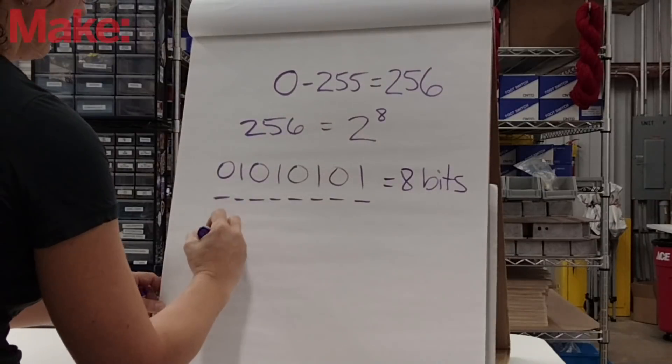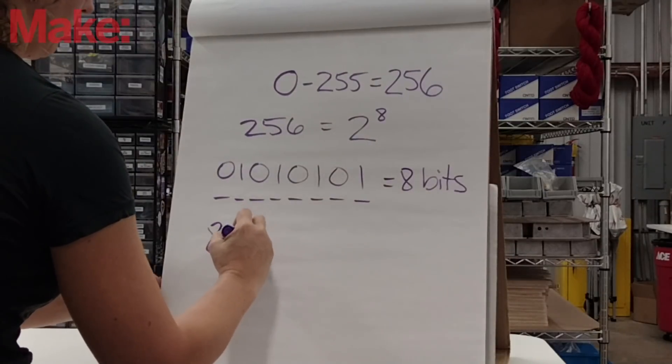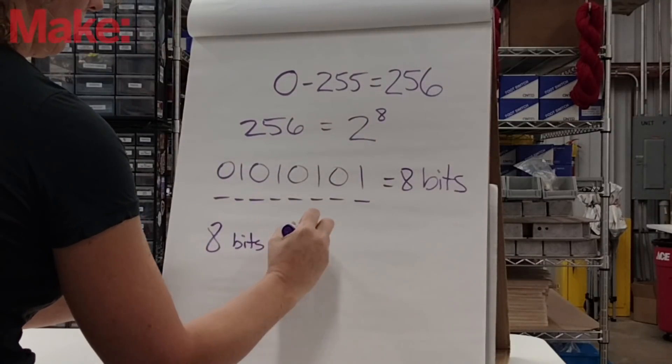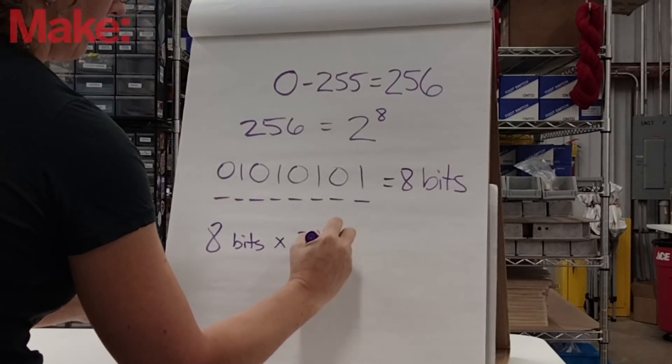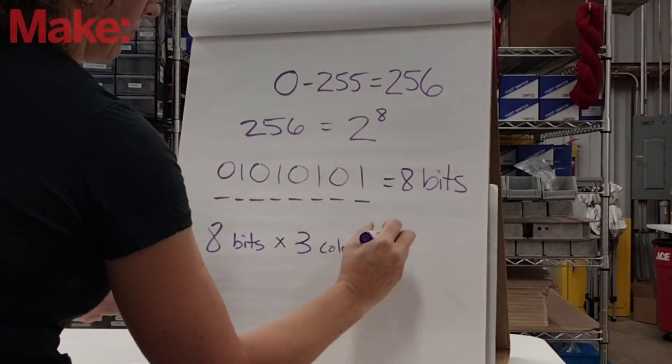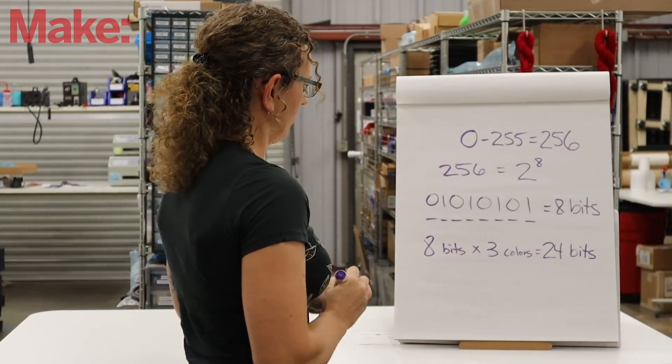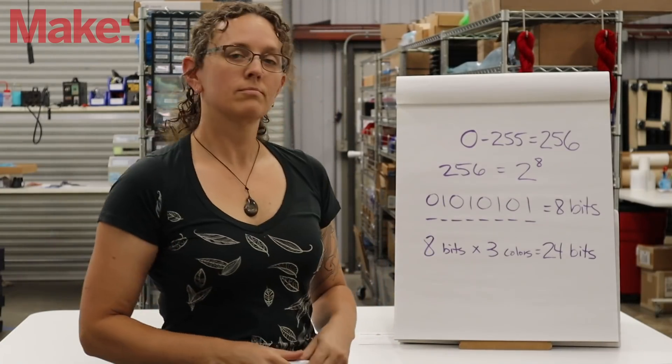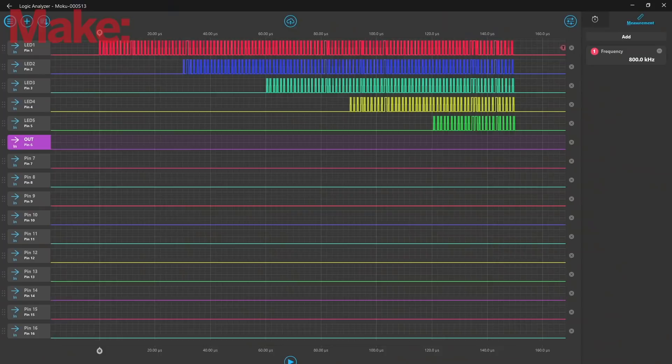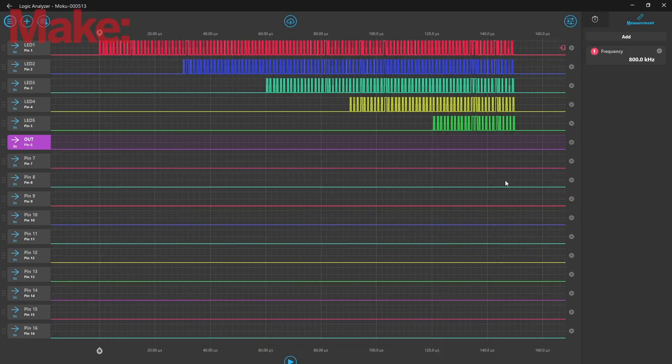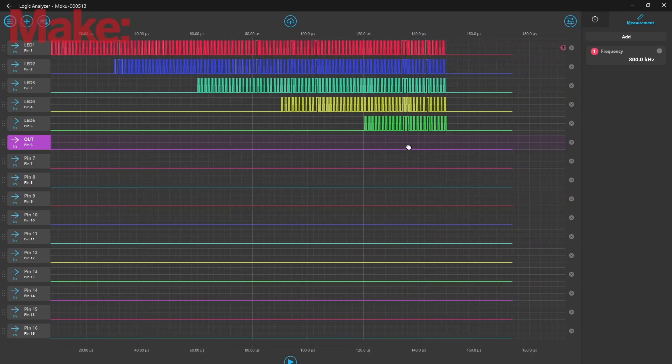So there are 3 colors, each represented by an 8-bit number, which means the entire color message should probably be about 24 bits long. And in fact, we can see in our logic analyzer that our last single color message has 24 pulses.